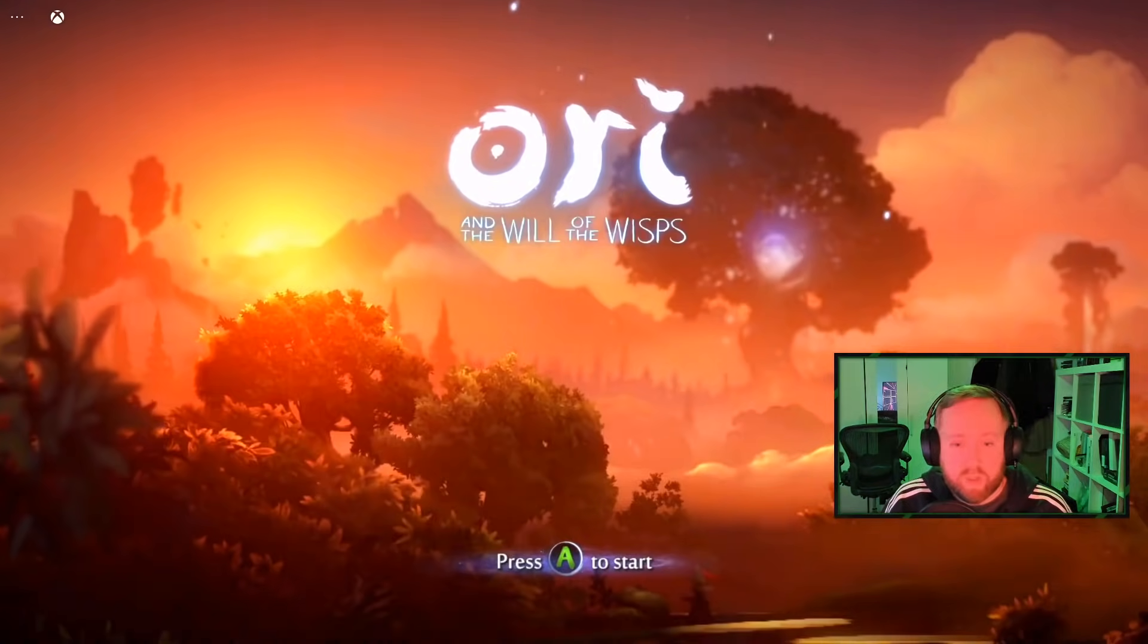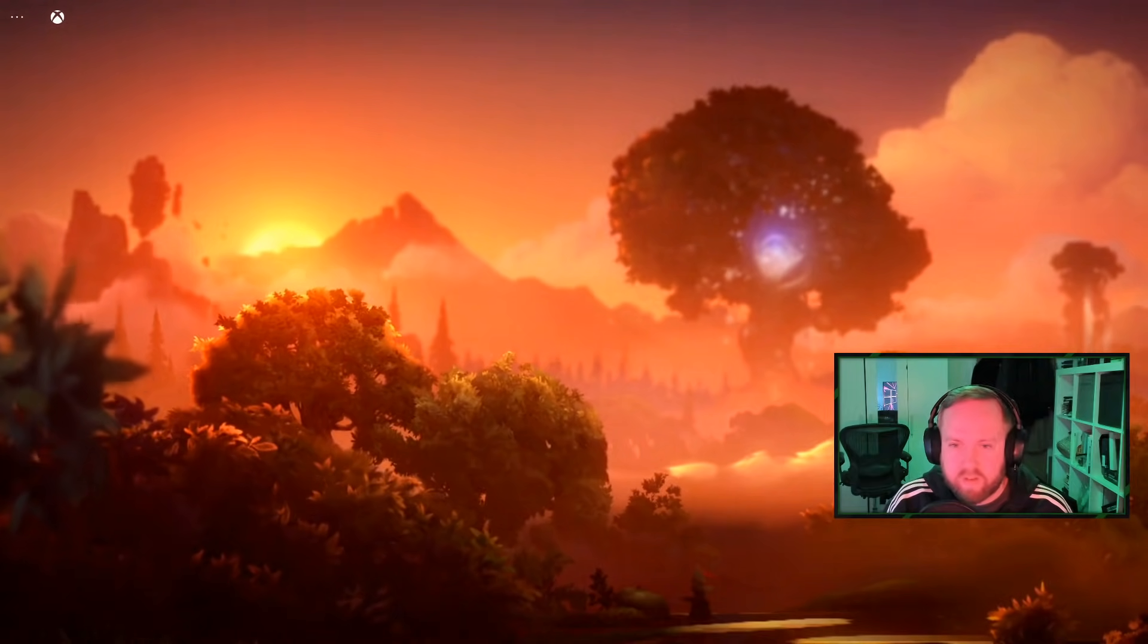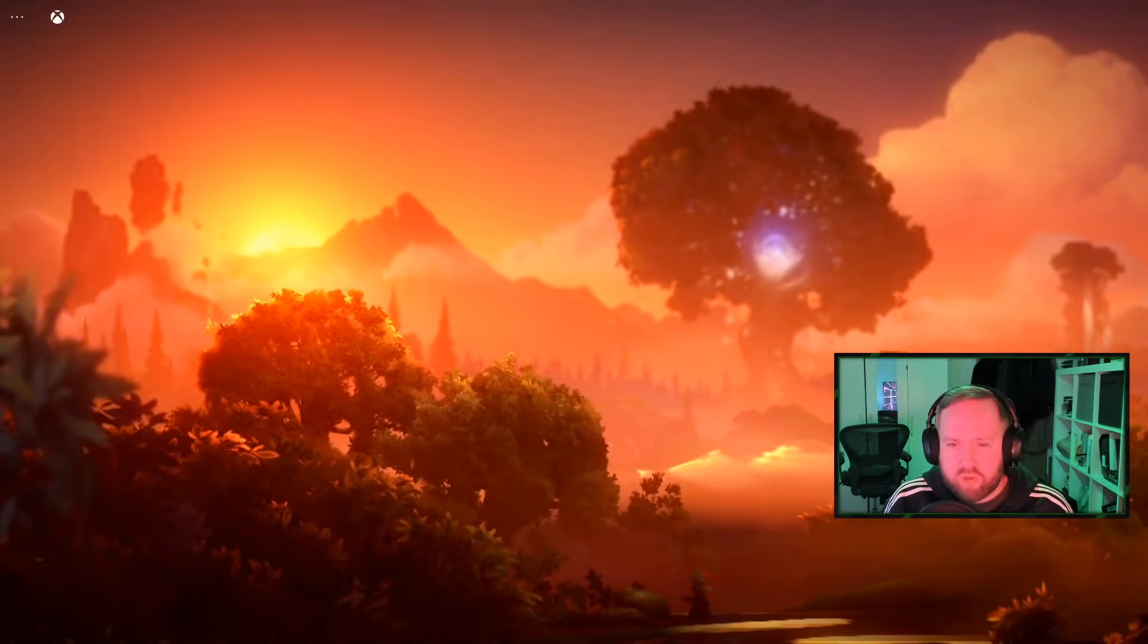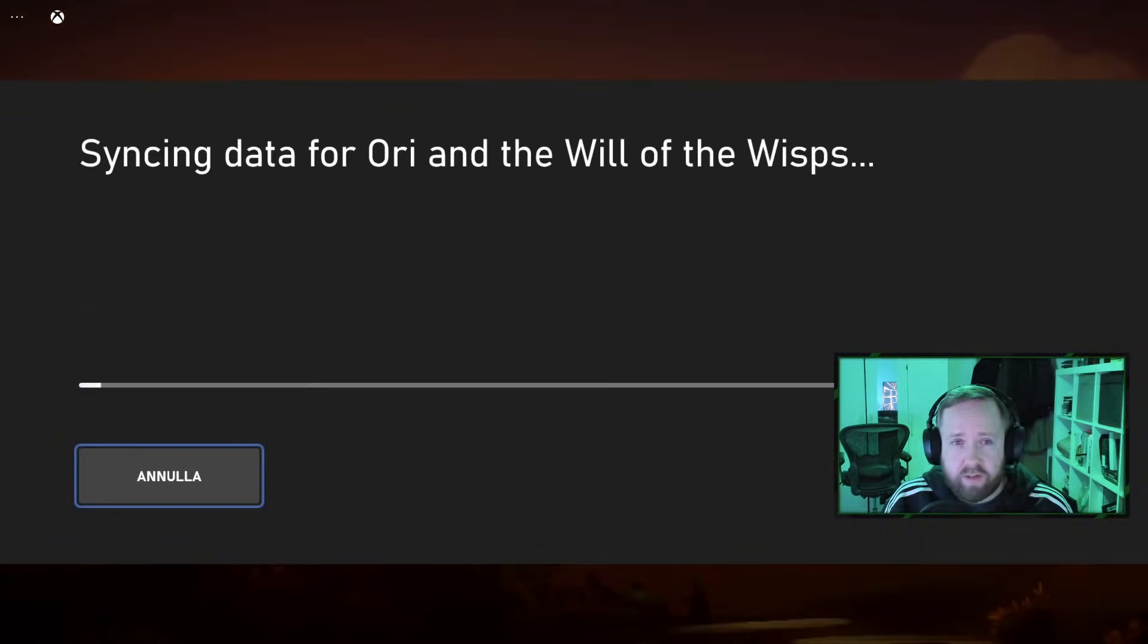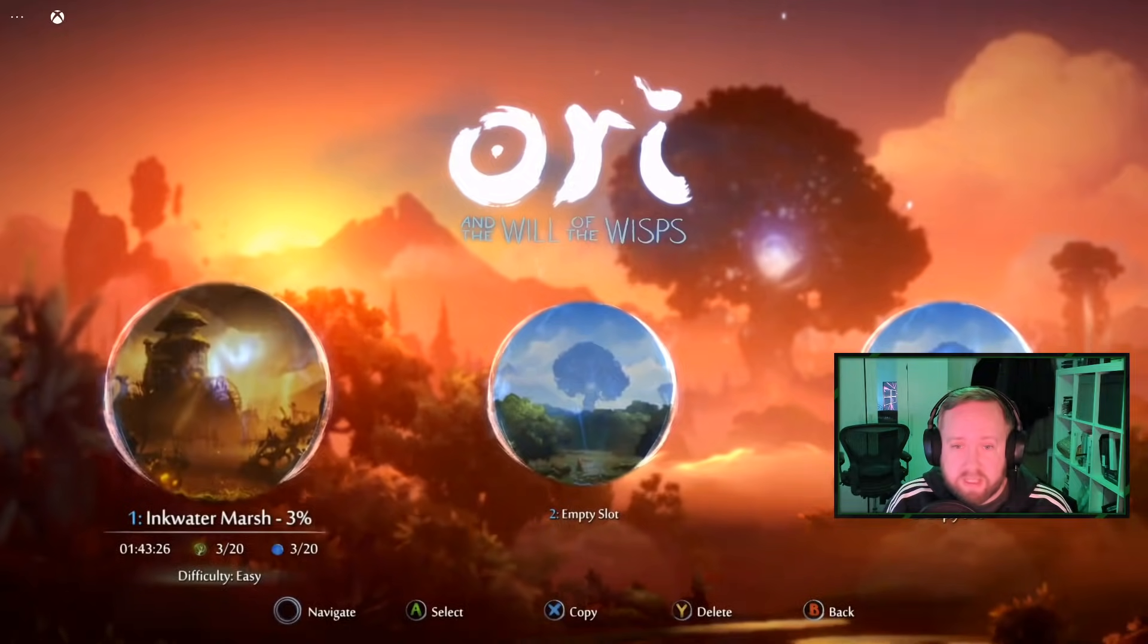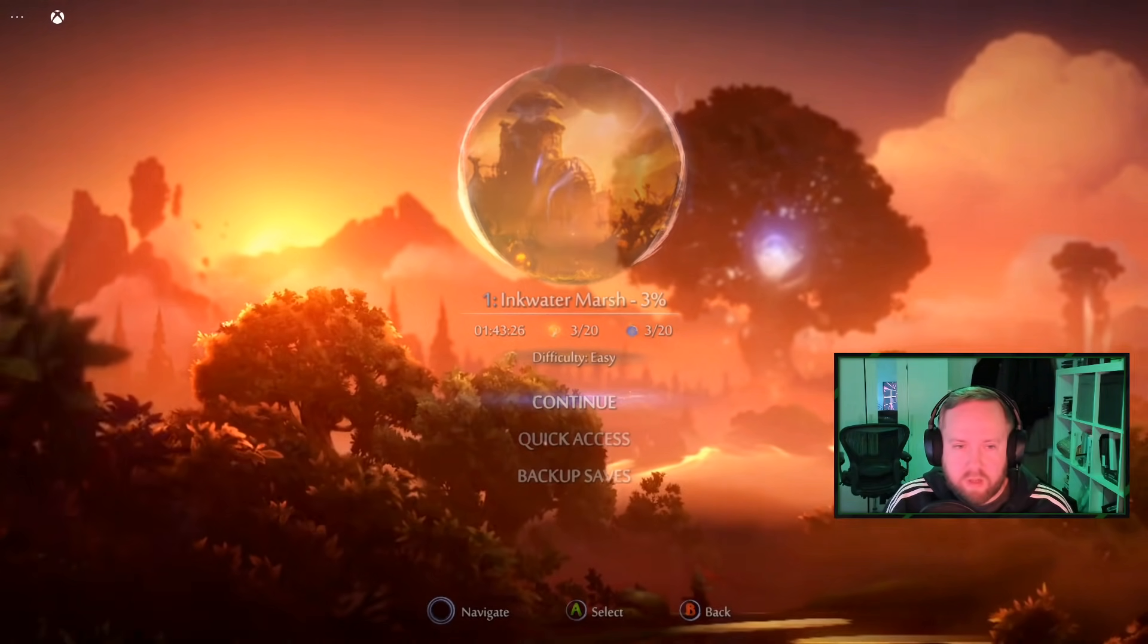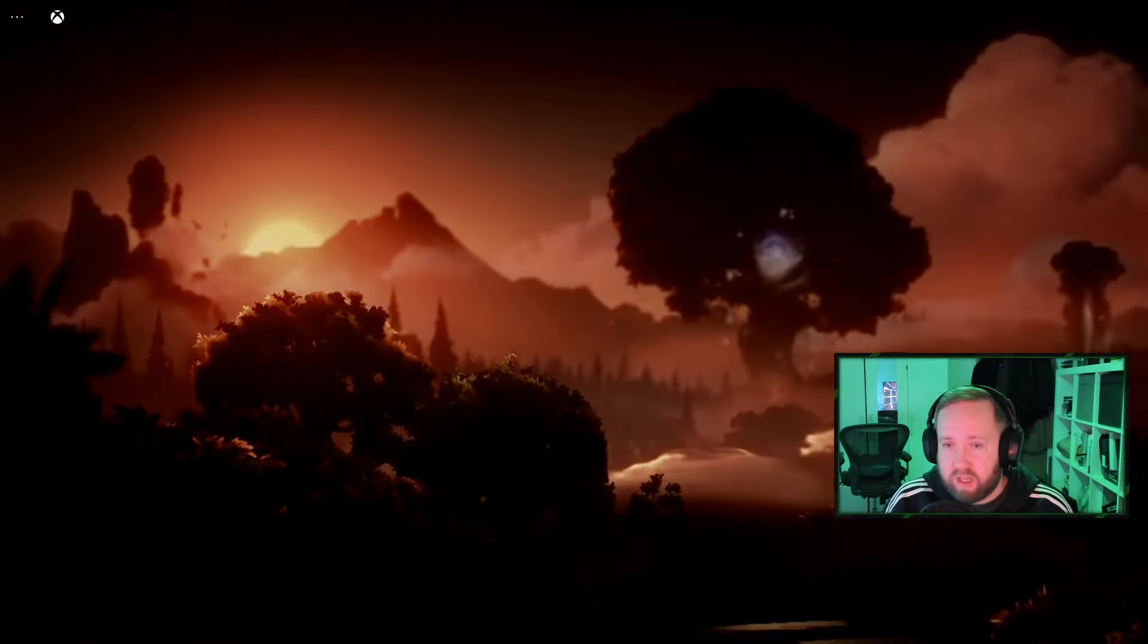So now we are loading into Ori now. You'll notice that did take some time to actually load up because of these older One S servers. At the moment, the stream is limited to 720p. Now, Microsoft is going to update that to 1080p at some point. They're testing that at the moment. But streaming at the moment is 720p, much like it is on Android.